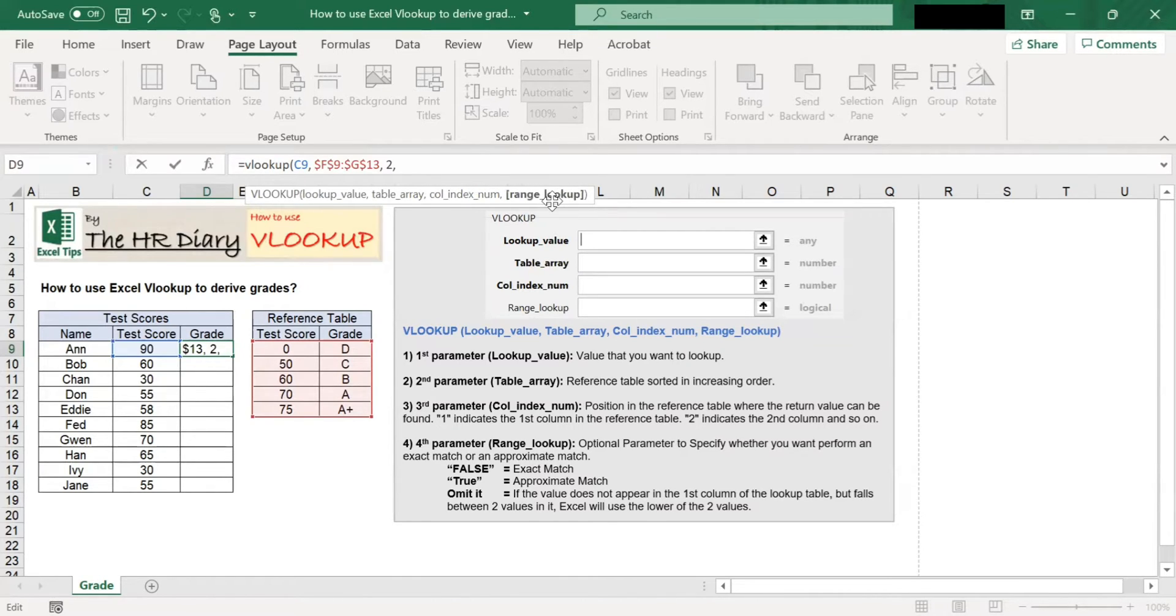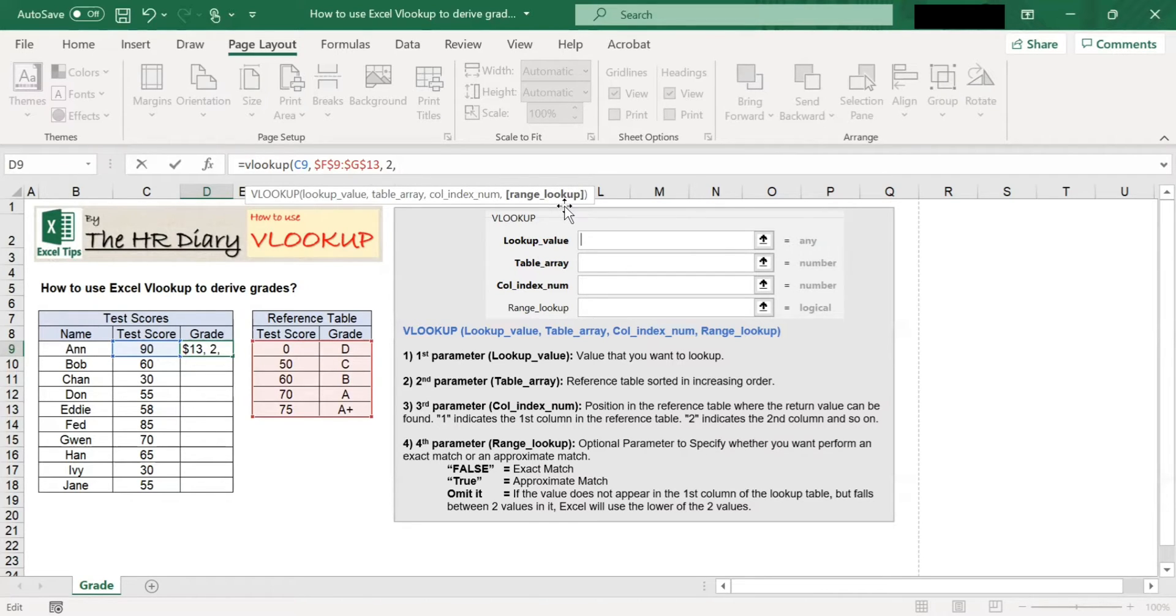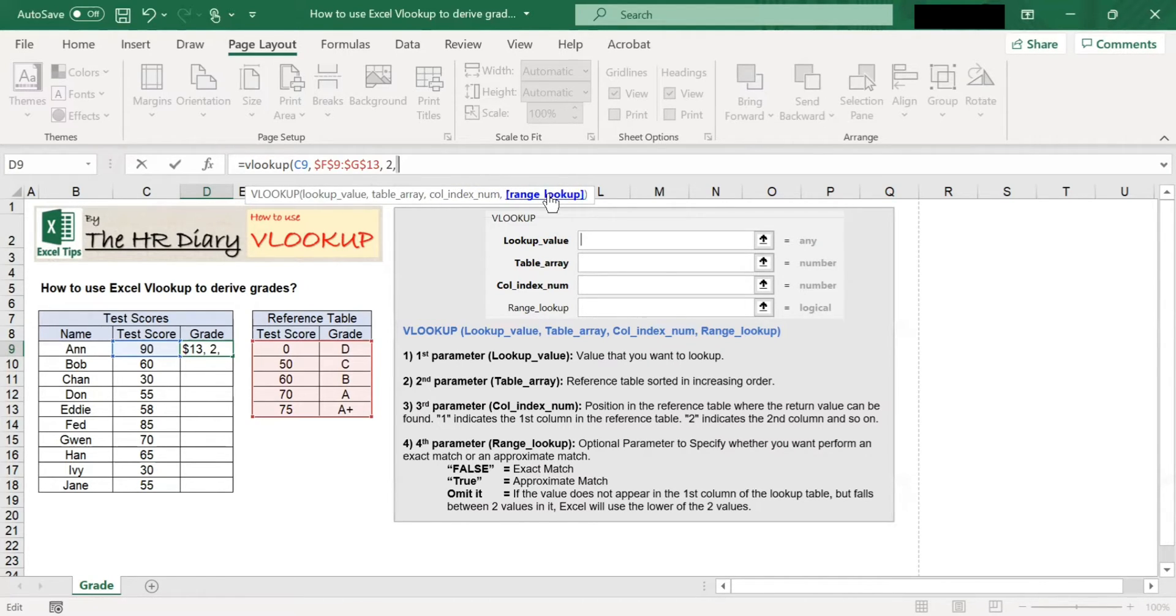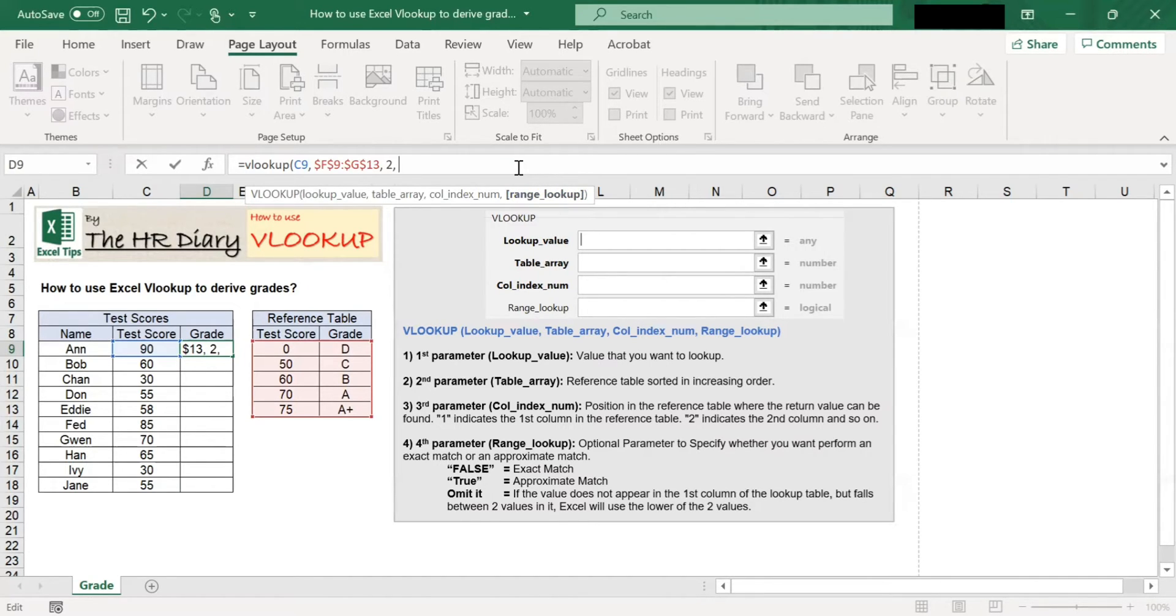The fourth parameter is range lookup. This is an optional parameter to specify whether you want to perform an exact match or an approximate match.